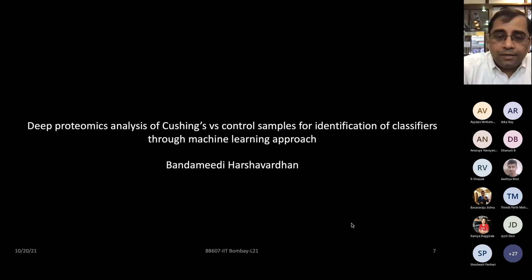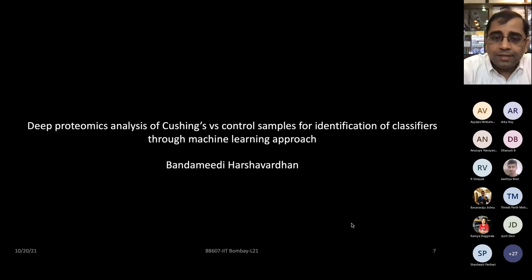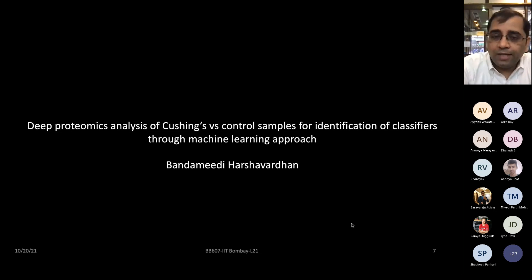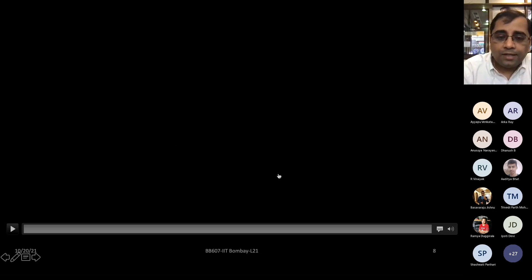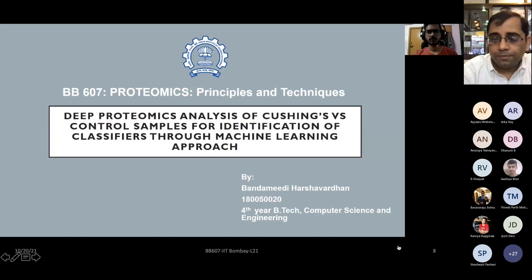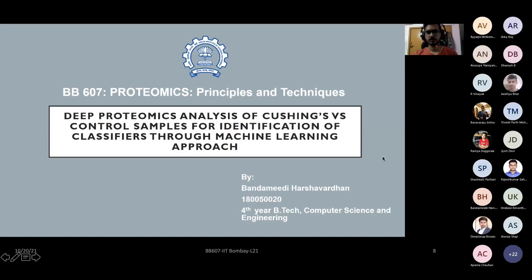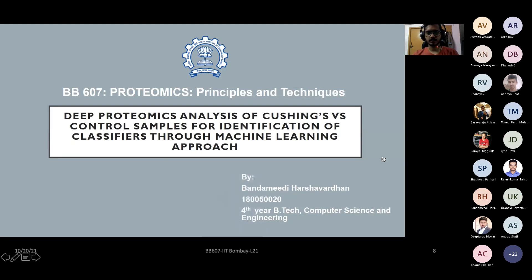Next presenter is Harsh Vardhan, who will talk about Cushing's disease versus control samples to identify classifiers using machine learning approaches. Hi and good morning everyone. I'm Harsh Vardhan, fourth year B.Tech Computer Science and Engineering. Today I'll discuss deep proteomics analysis of Cushing's versus control samples for identification of classifiers through machine learning approach.